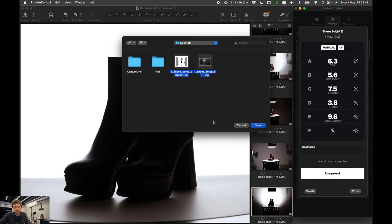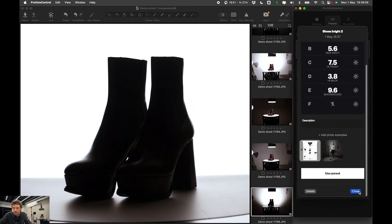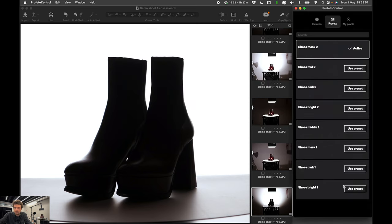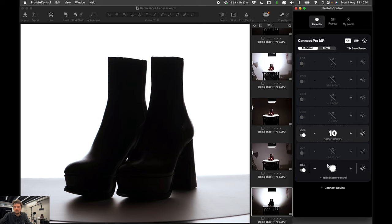I can also add description longer or shorter as you want. And you can also add photo examples. You can attach the final result. You can attach schematic or behind the scenes photo. So you can build your own library of presets and of looks.